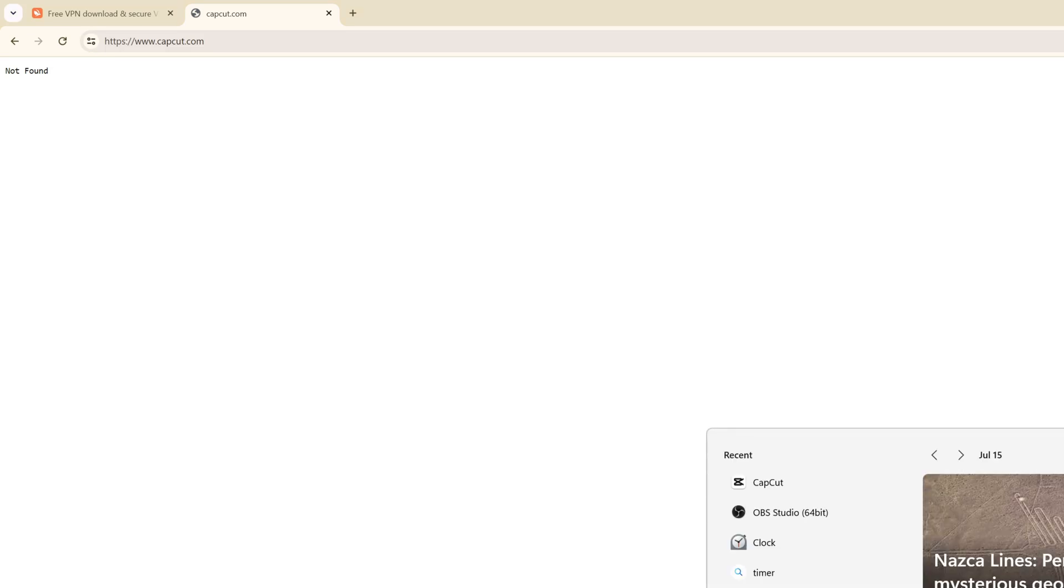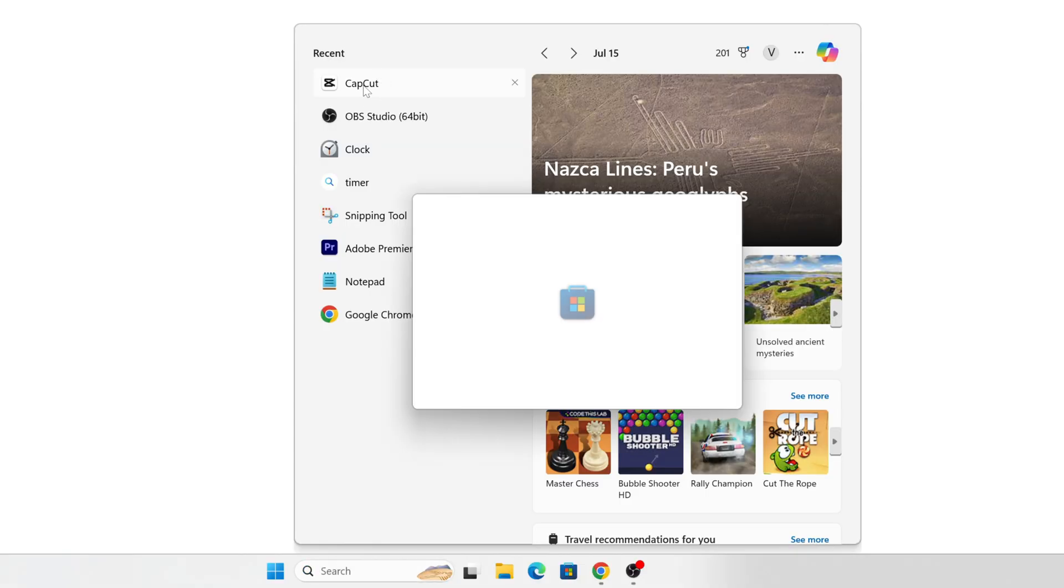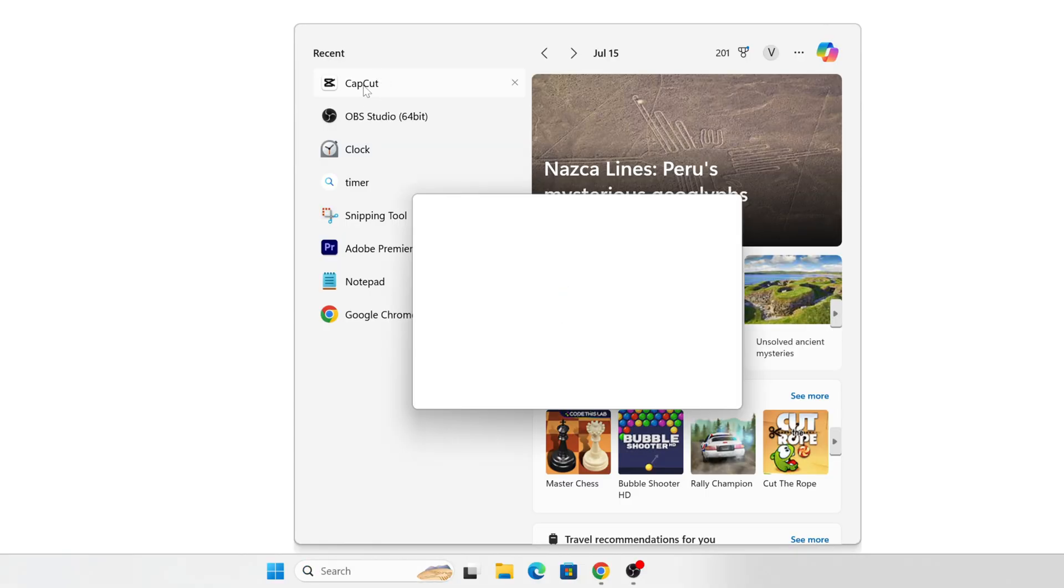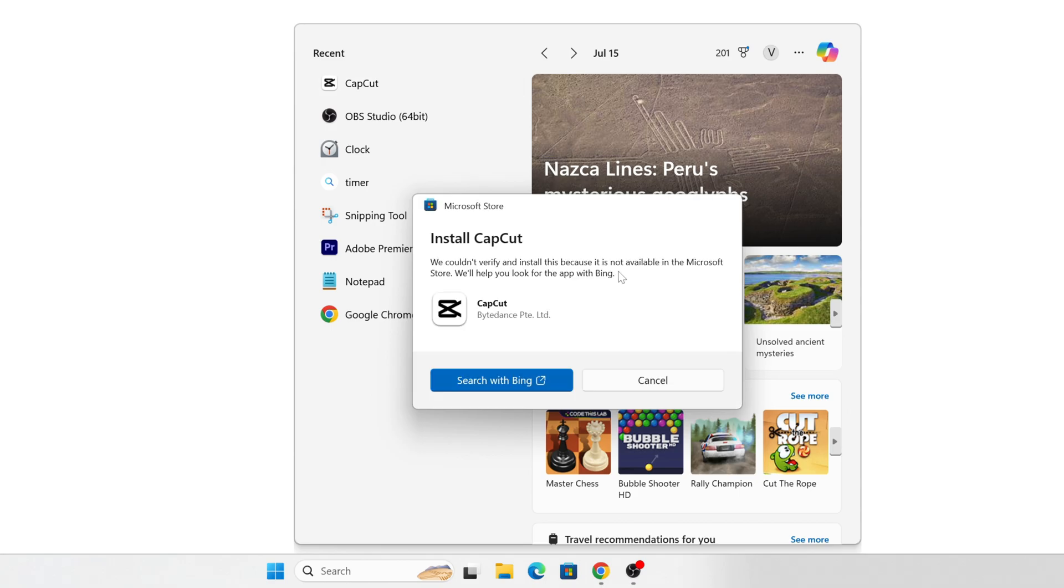If I enter the URL CapCut.com, it says not found. Even if I'm trying to download CapCut from Microsoft Store, we couldn't verify and install this because it is not available. It says we will help you look for the app with Bing.